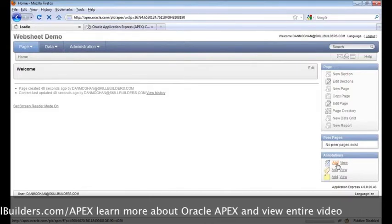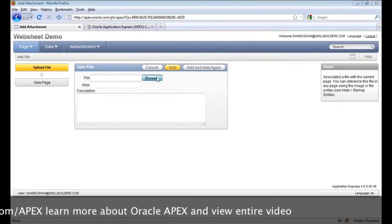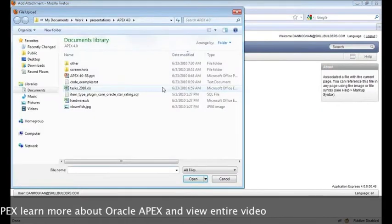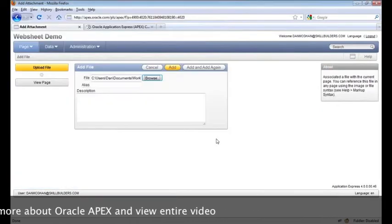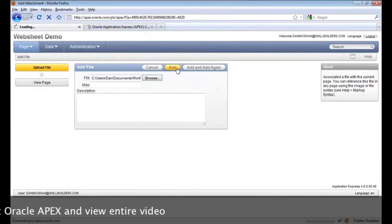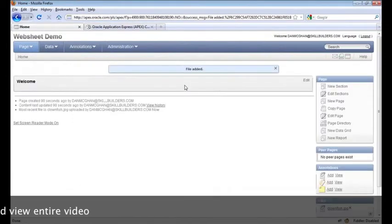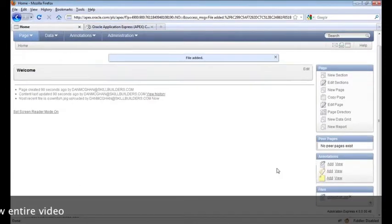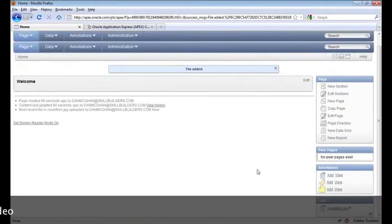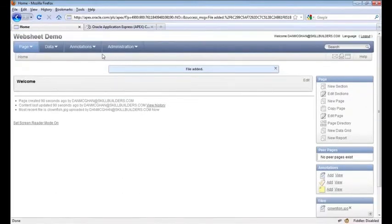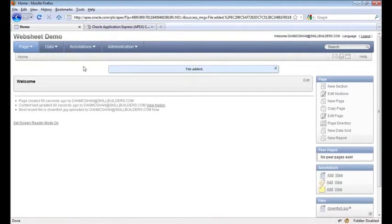What I'm going to do is add an annotation here — a file. I'm going to upload an image: a clown fish image. You can see it now in the bottom right-hand corner. Just having added an annotation gave us a new tab here. Annotations are a really big part of web sheets, as you'll see here in just a little bit.